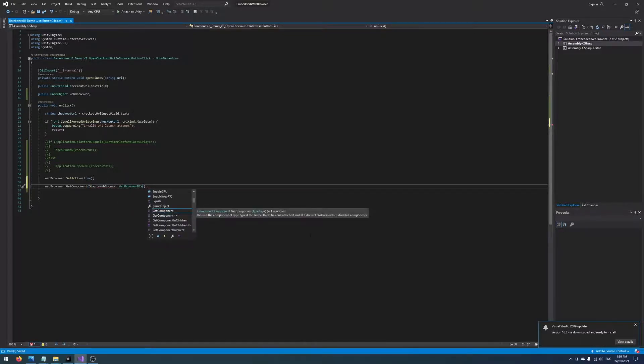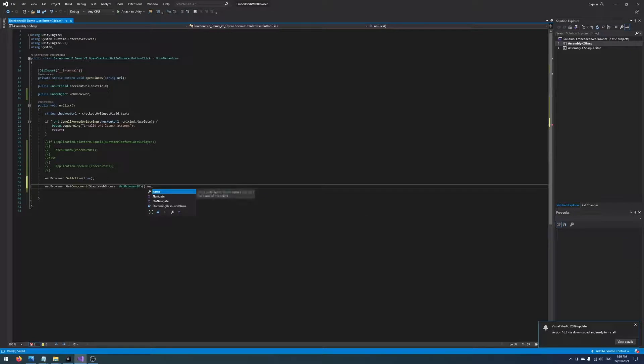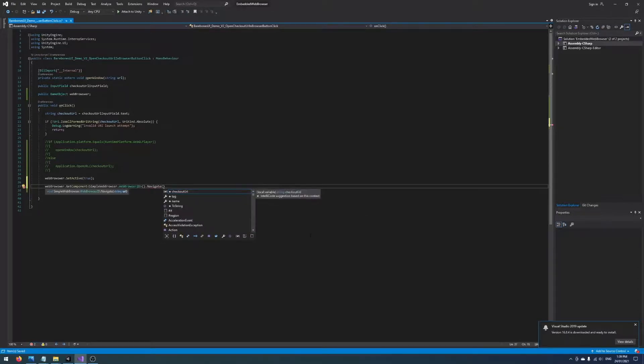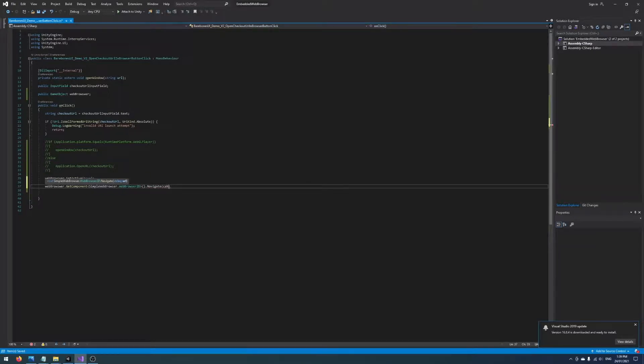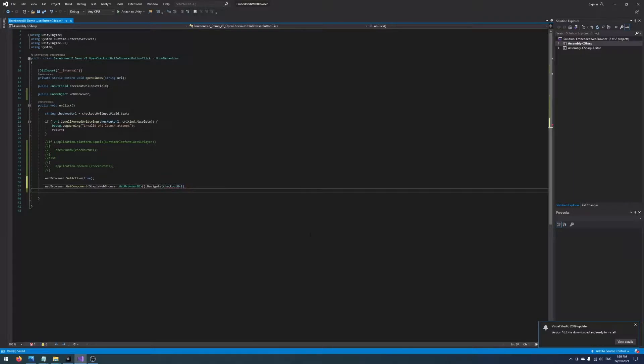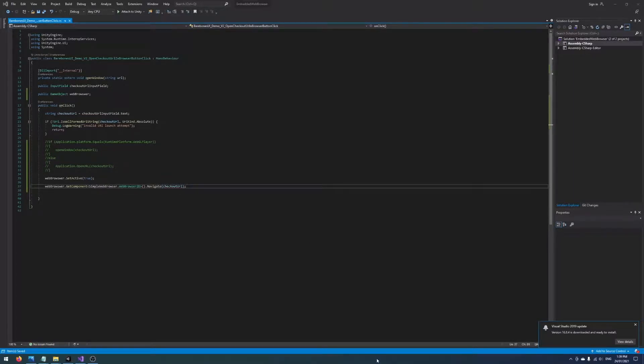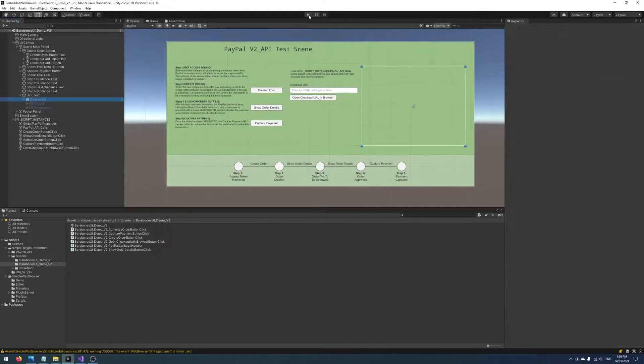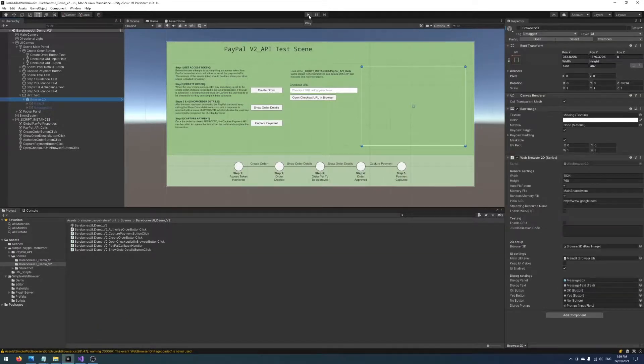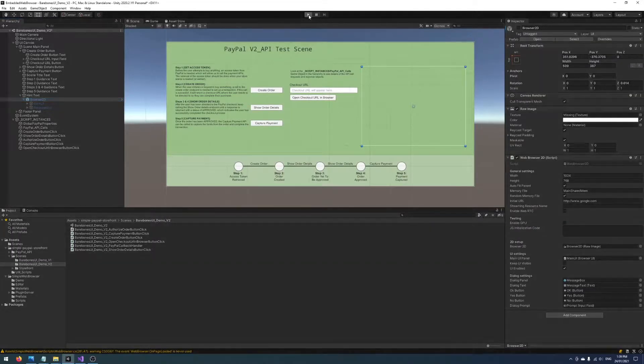And I believe there's a Navigate function in here and we should just be able to pass it the checkout URL. Okay, and if everything goes smoothly I think that's all we need, so let's compile that, give it a run, see how we go.